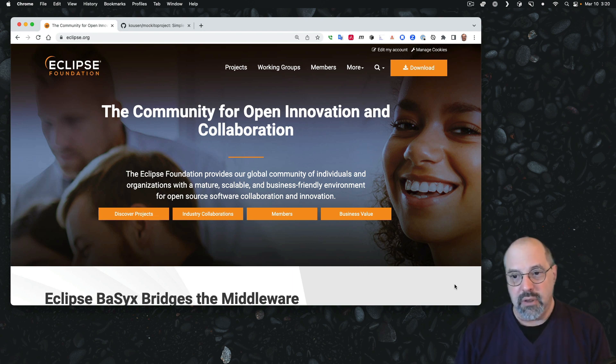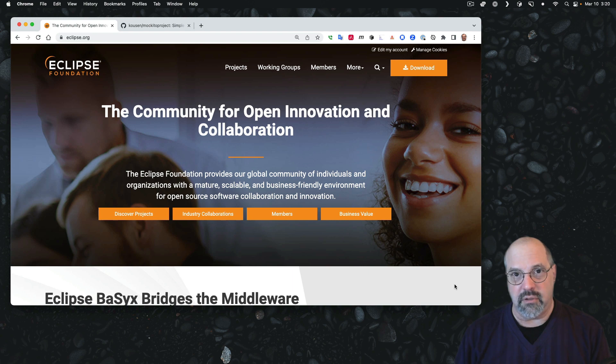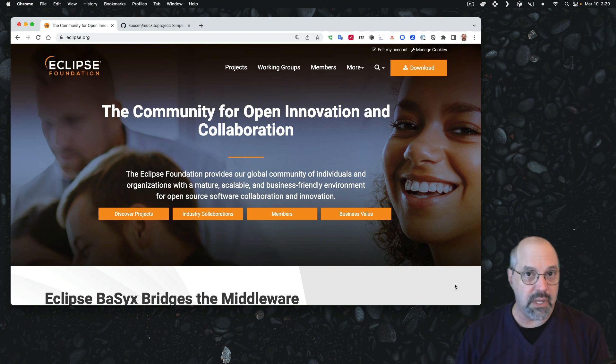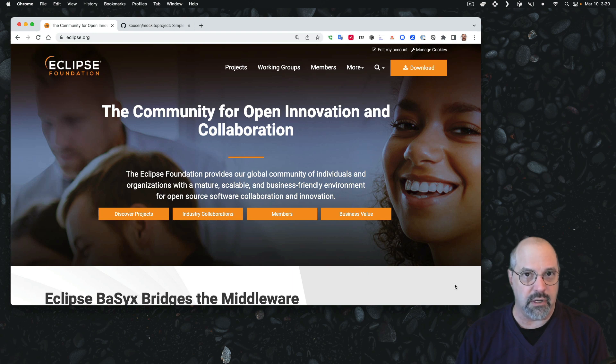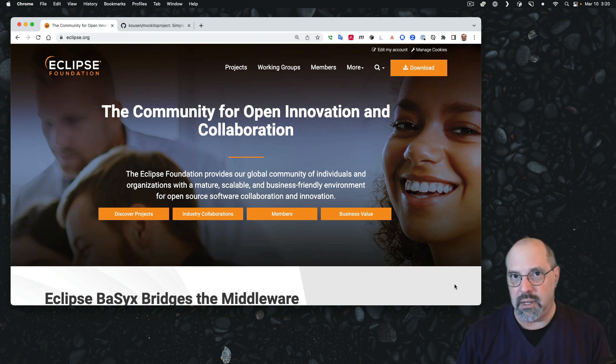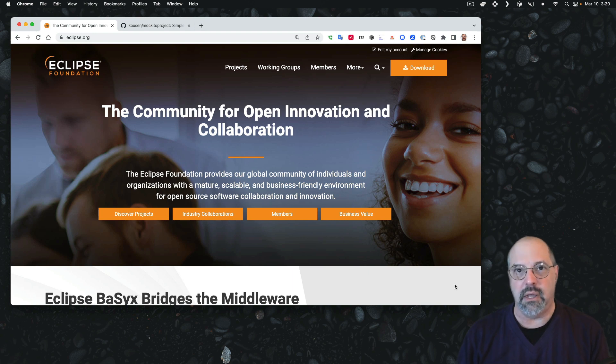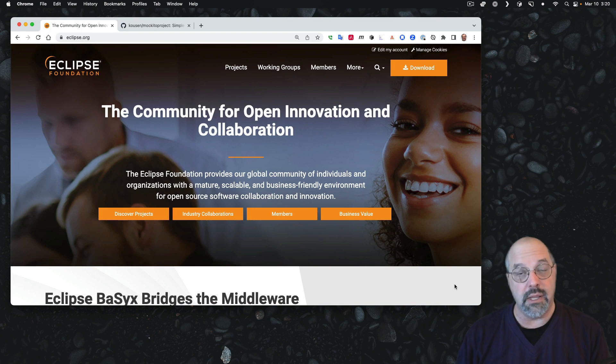In a previous video in this series, I created a project that used Mockito, the Mockito testing library in a Java project, but I did all the work using IntelliJ IDEA as the IDE. In this video, I'd like to show you how to import that sort of project into the Eclipse IDE.